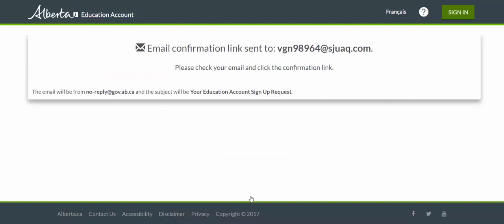The message I'm getting here is that an email has just been sent to my email address. I'm going to need to go to that inbox, find the correct email, and then click on the confirmation link that's been sent. That will complete my Alberta Education account sign-up.